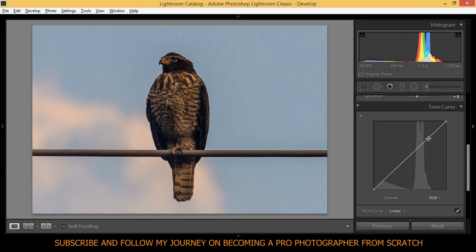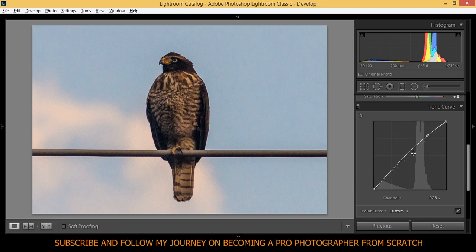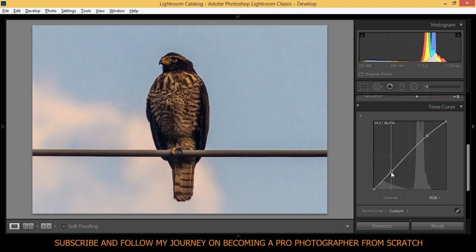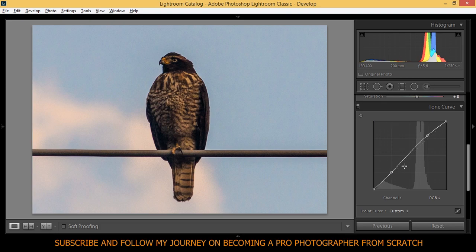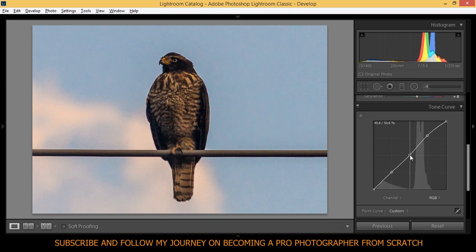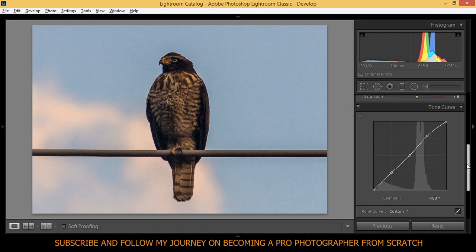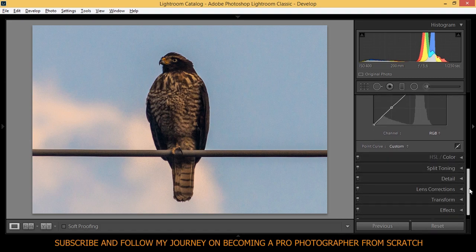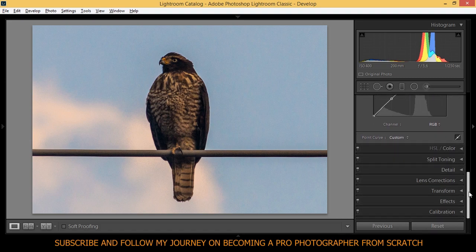Here on the tone curve we're going to make a nice S-shape tone curve. Yeah, that's okay. Here in the shadows we're going to bring down the shadows a little bit to around there. It's okay. And the midtones, right here. Okay, that's really good. Not going to touch that anymore.